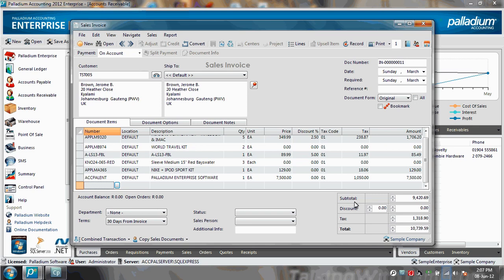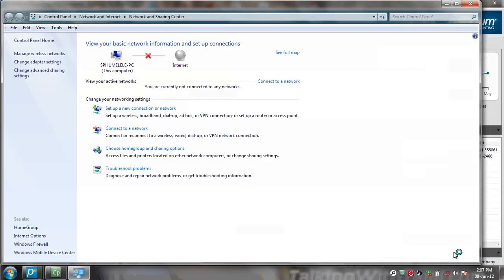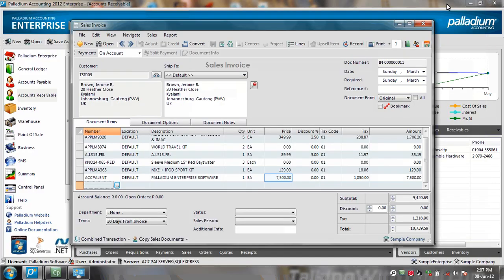And as an illustration, I'm just going to open my network and sharing center and turn my wireless connection off. This means that I'm not connected to any network. I've lost my connection.